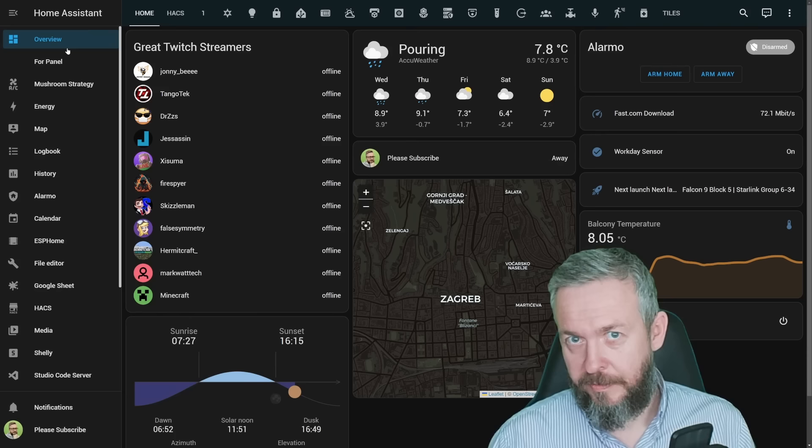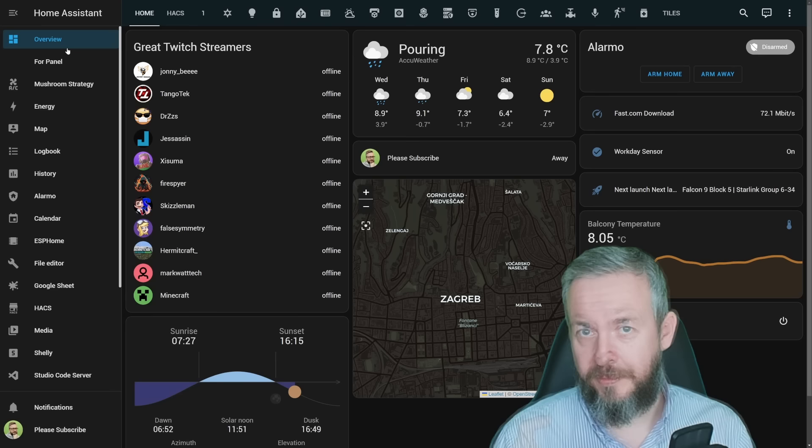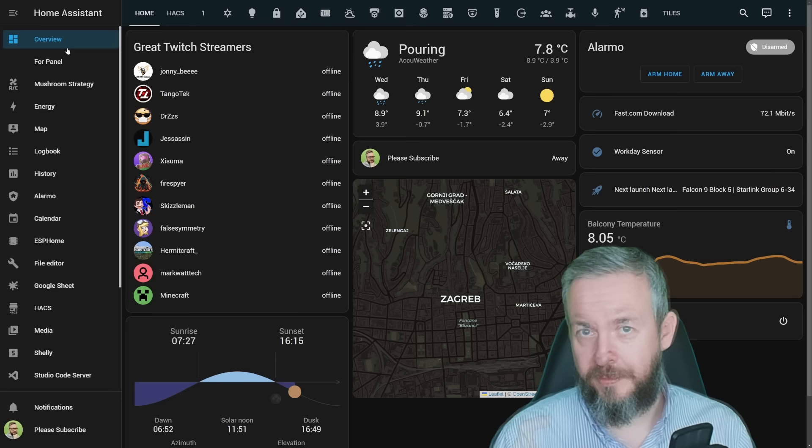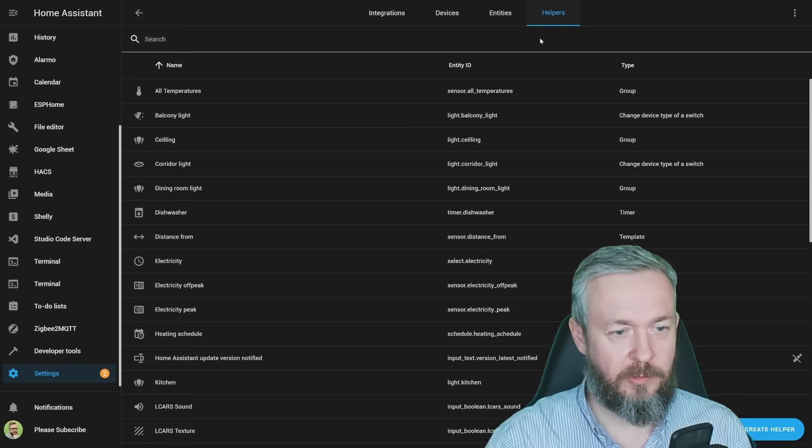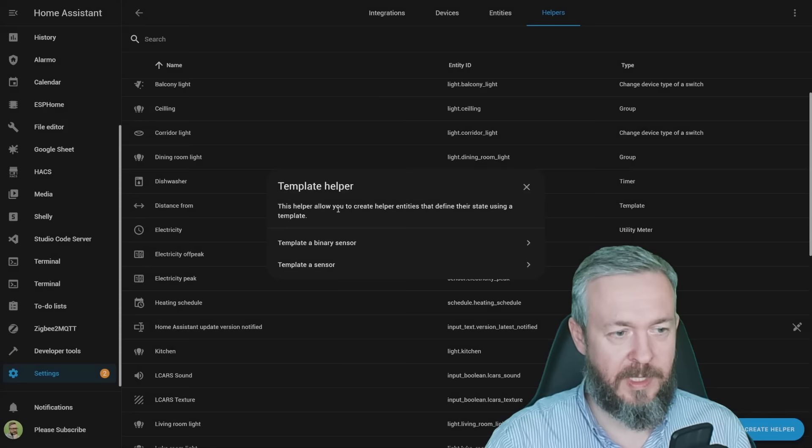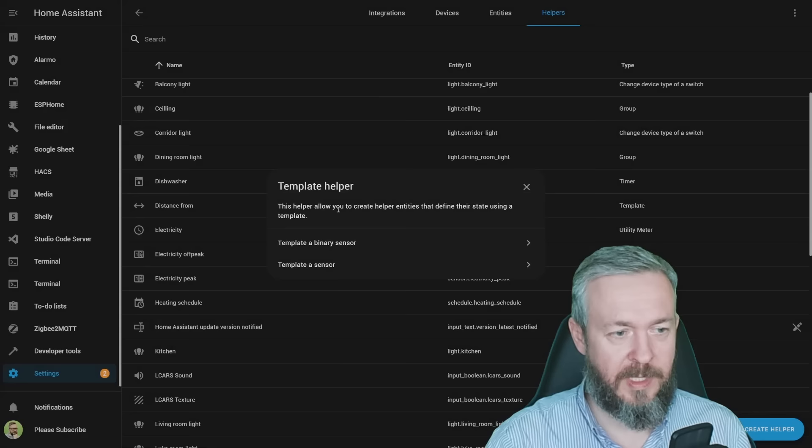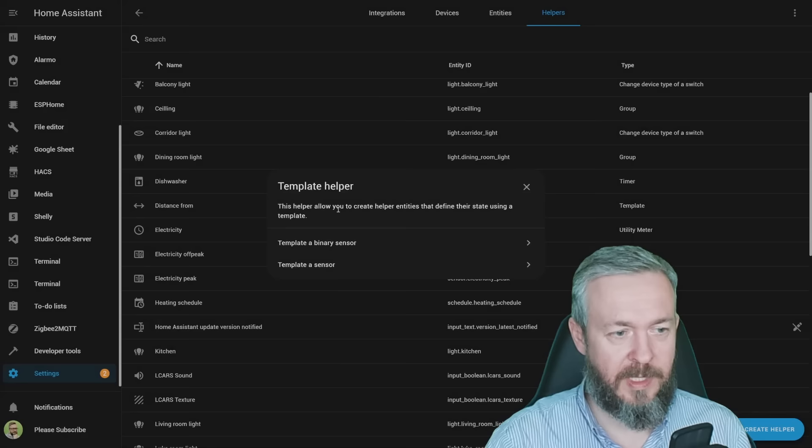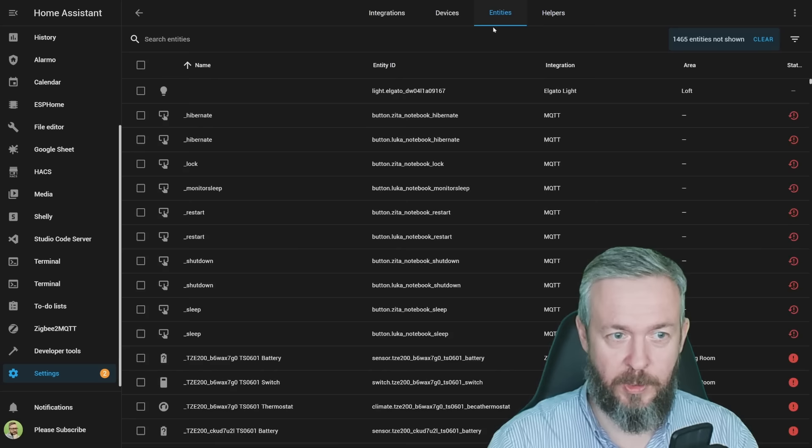And I cheated, this is not a HACS component, integration, or frontend. This is just a tiny piece of code that you can insert inside the helper. So let's quickly do that. In the Settings page, Devices and Services, go to Helpers, Create Helper, select Template, Template as Sensor, paste the code, and the code will be linked down in the video description, and give this a name, Stardate. Submit.